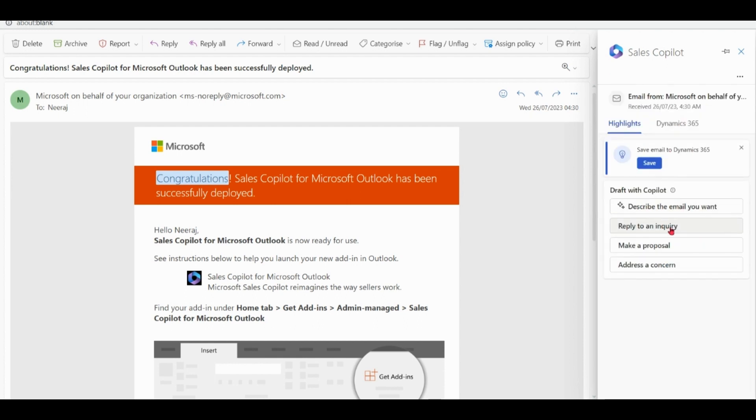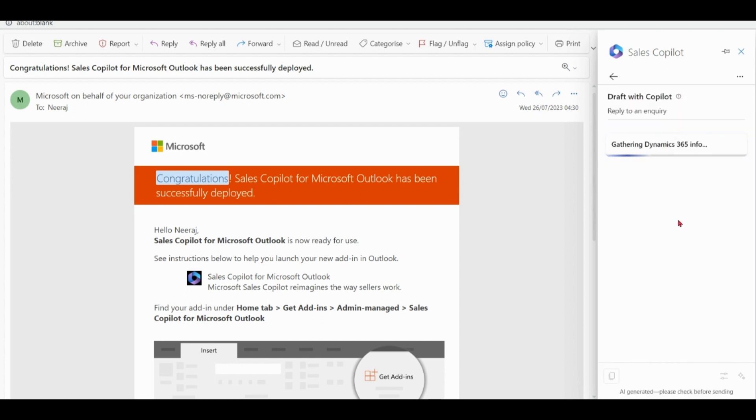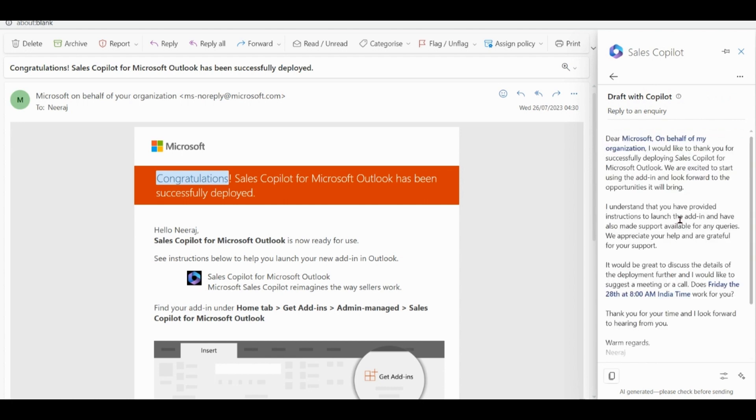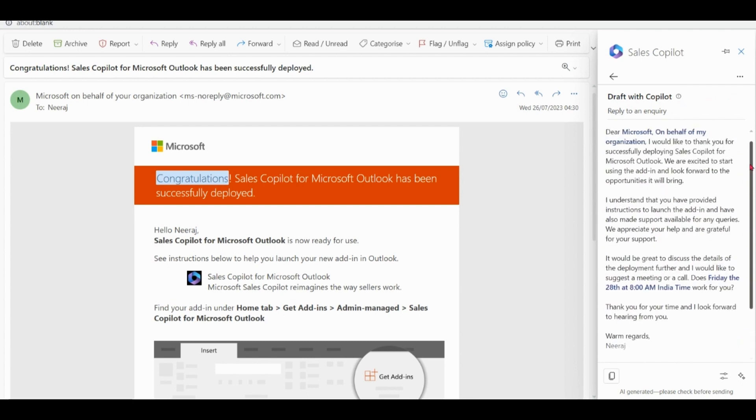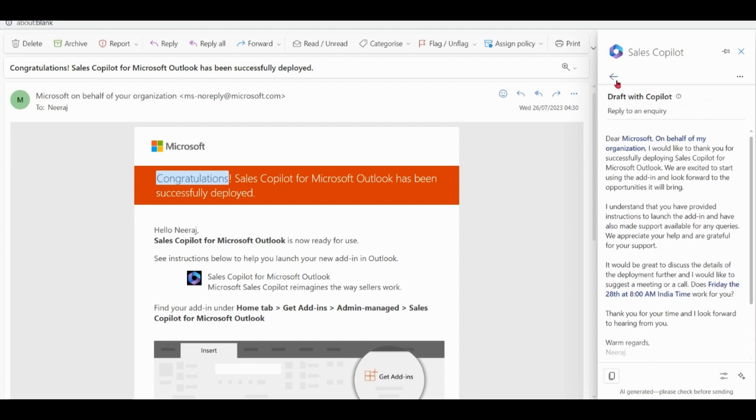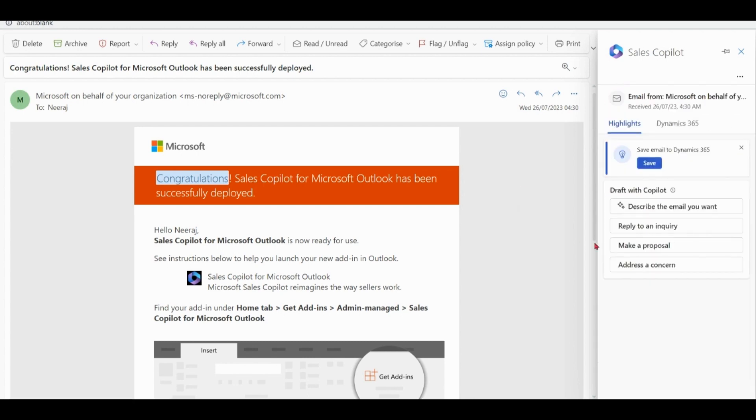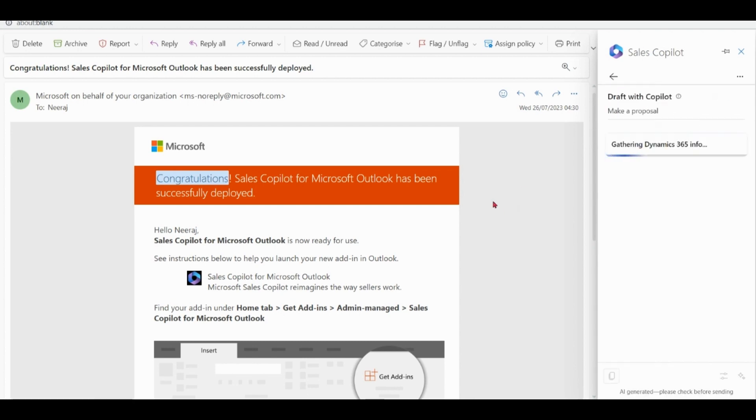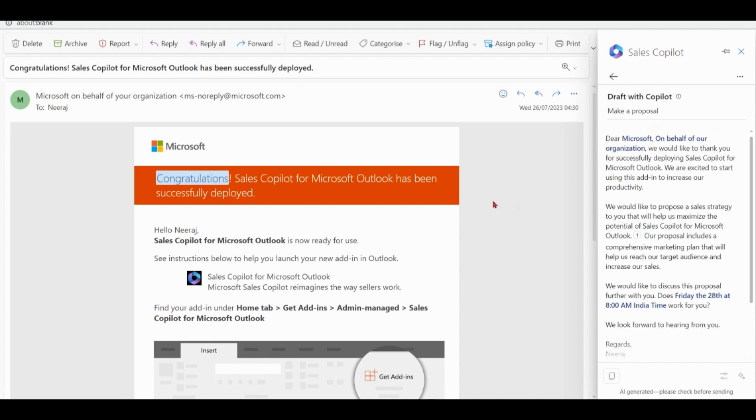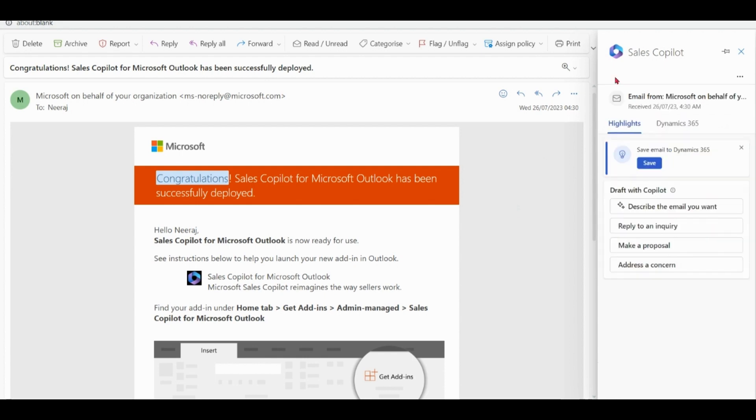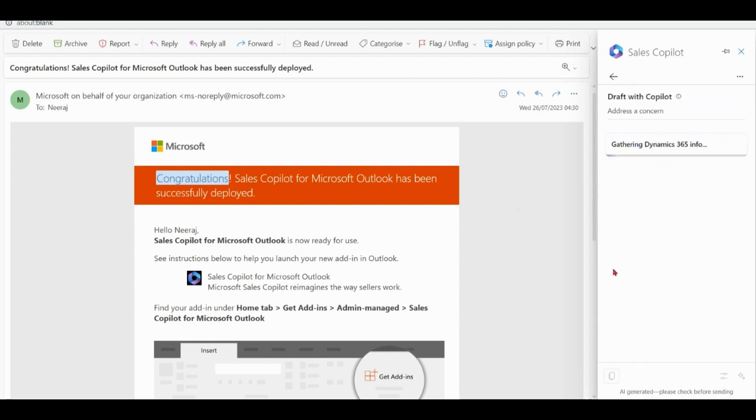Reply to an enquiry. Make a proposal. And address a concern.